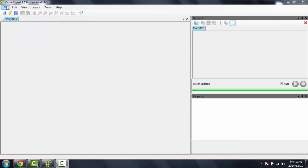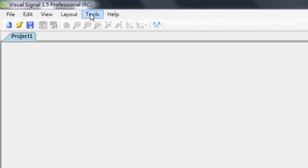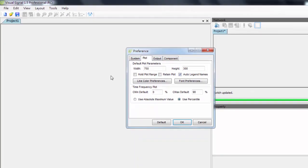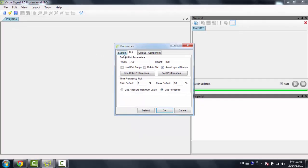Now in the toolbar you'll have your basic options such as file, edit, and view. But over in the tools area is where you'd have your preference menu. Here's where you'd be able to change some default values such as the default plot parameters and the time frequency plot, default C values.